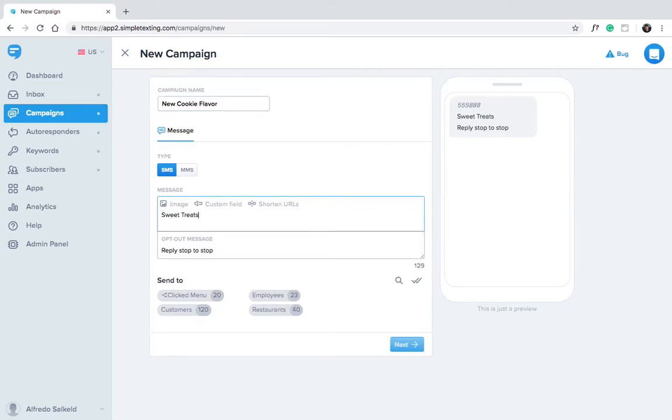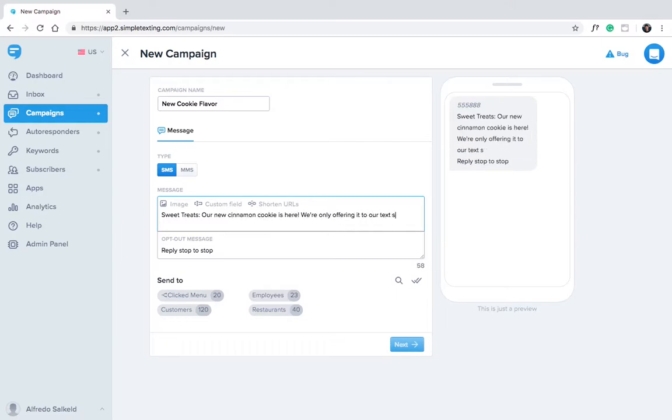Then type out your message. Sweet treats, our new cinnamon cookie is here. We're only offering it to our text subscribers. Come in and show this text for a free sample.